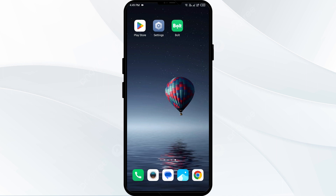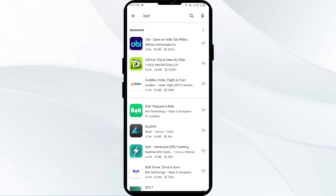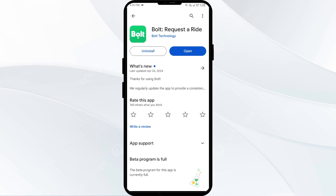The first solution to fix this problem is to update the Bolt app to the latest version. To do this, head to the Play Store and search for Bolt app. Select the app — if an update is available, you will see an update button next to the app. Tap on it to update the app to the latest version. Once updated, launch the app again.